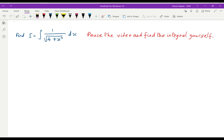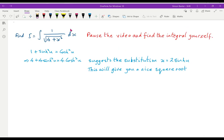If you tried a substitution like u equals 4 plus x squared, you will have found that became very unpleasant. We need another way of making the expression under the square root sign a nice perfect square. The formula that is going to be helpful is 1 plus sinh²(u) equals cosh²(u). Multiplying by 4: 4 plus 4sinh²(u) equals 4cosh²(u). This suggests the substitution x equals 2sinh(u). Pause and try it now.